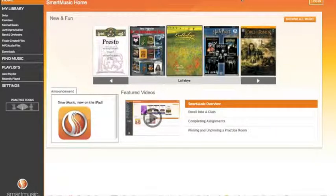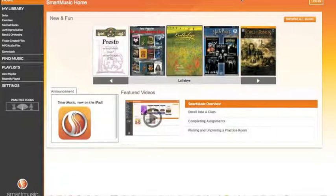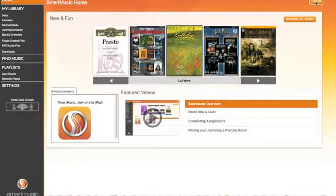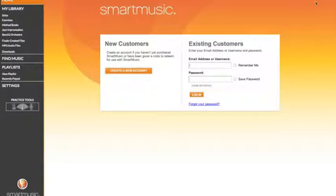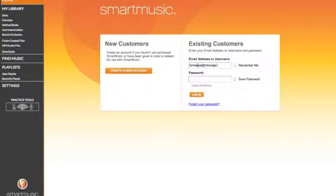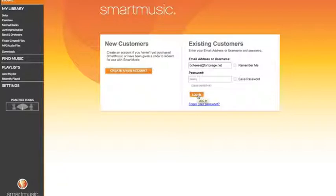Once you open SmartMusic, you will begin with this SmartMusic home page. In the upper right hand corner, click login. Here you will have a place to type in your email address or username and password. Then you'll click login.